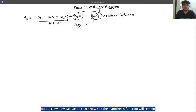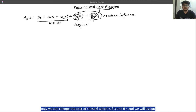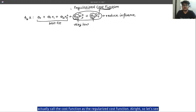The hypothesis function will remain the same. In regularization we will have to change the cost function, because using the cost function we can change the cost of theta three and theta four and assign them very low values. In doing so we call the cost function the regularized cost function.